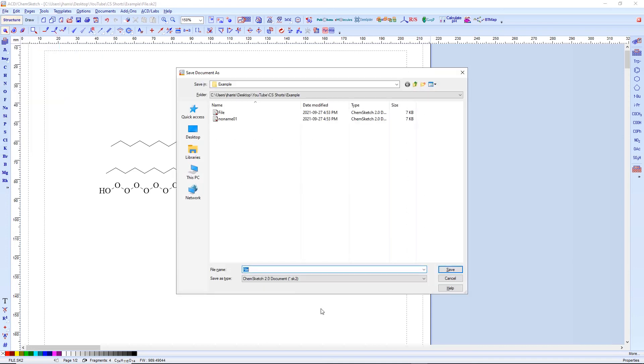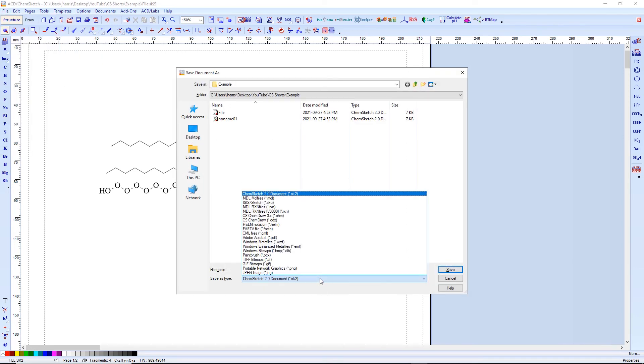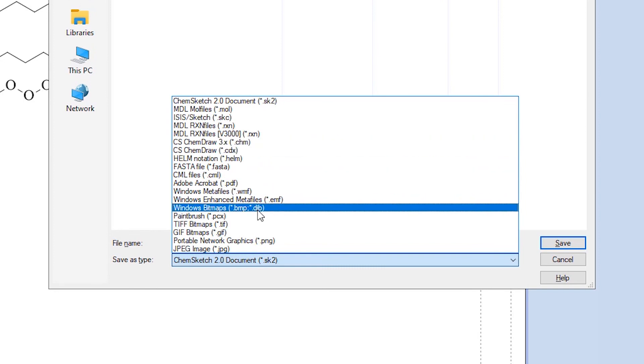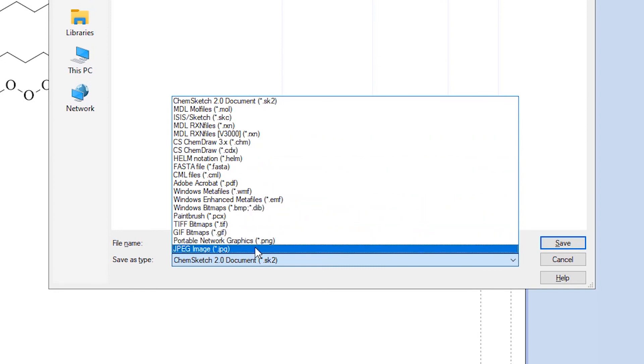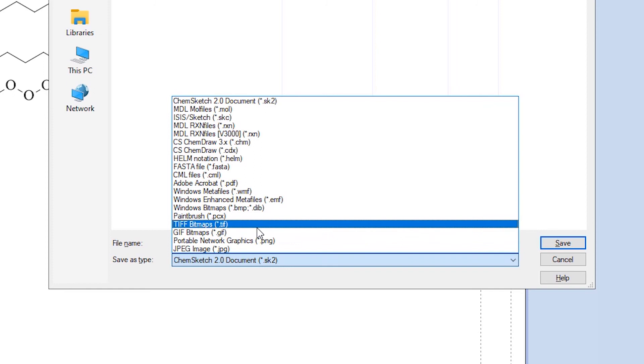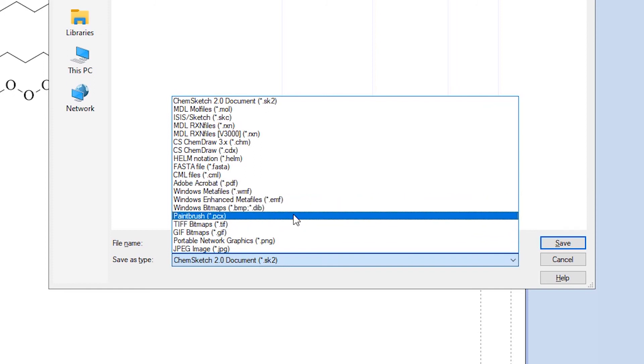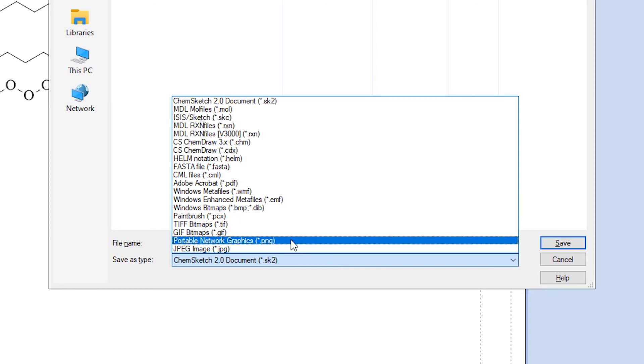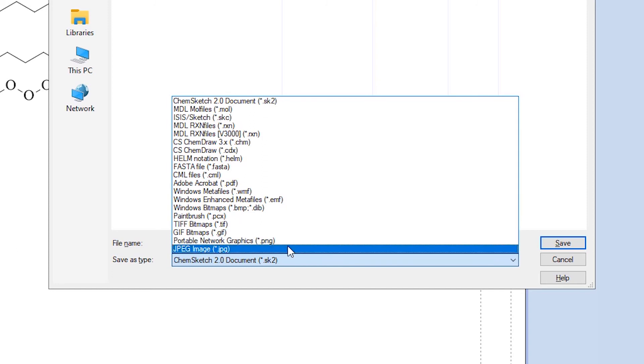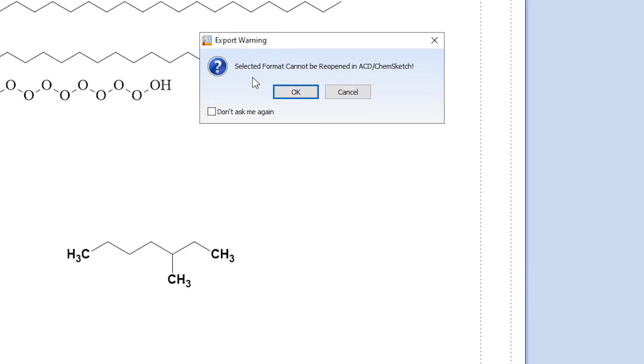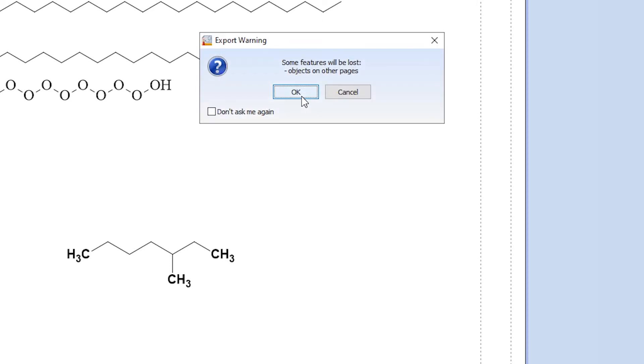So save as I have the opportunity here to save this as a bunch of different file types. And these have very different meanings and functionality to them. So a few I want to highlight. First is let's talk about JPEGs. We can save this as a JPEG here. This is obviously not able to reopen this within ChemSketch or any other chemical drawing package. This makes it just a static image. So select format cannot be reopened in ACD ChemSketch. So that's fine.